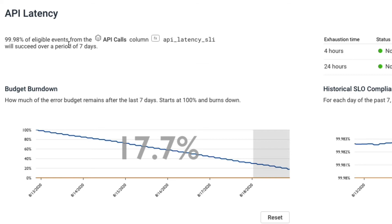And the SLO takes that and says, over a period of seven days, we want to achieve 99.98% of every single request pass. And from this, we form an error budget. And I can see here, I've got kind of a tight error budget, only about 17.7% left.